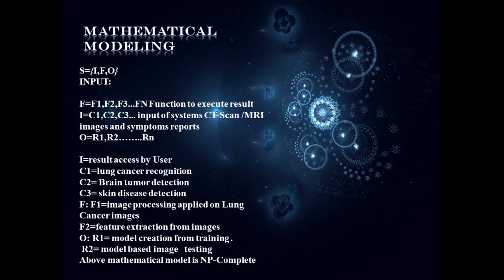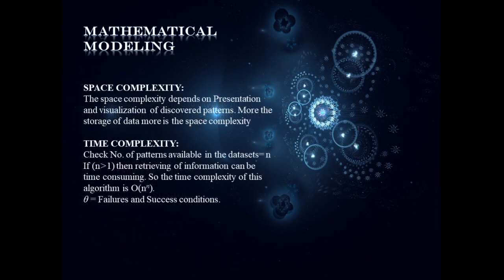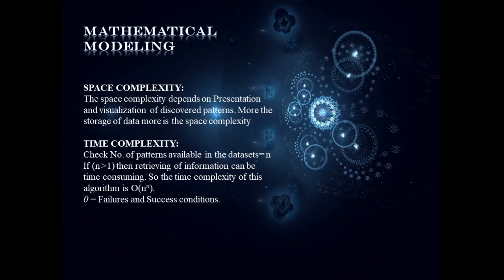Mapping or Venn diagram clearly explains it. Talking about the space and time complexities, space complexity depends on presentation and visualization where time complexity depends on the patterns available in our dataset with respect to its analysis module.